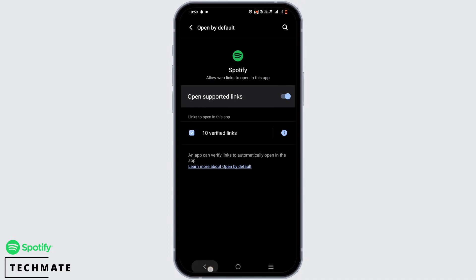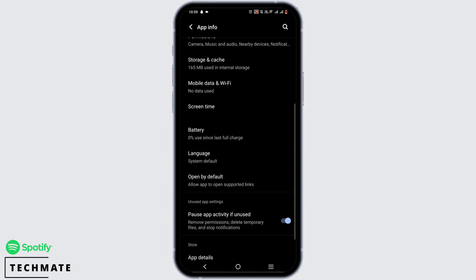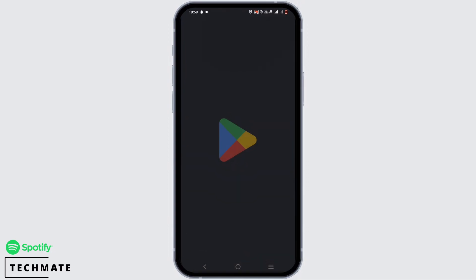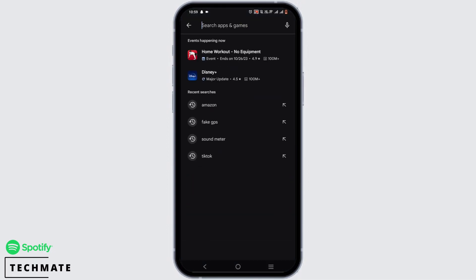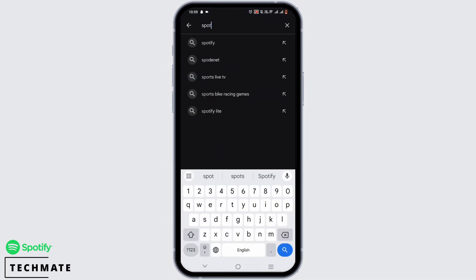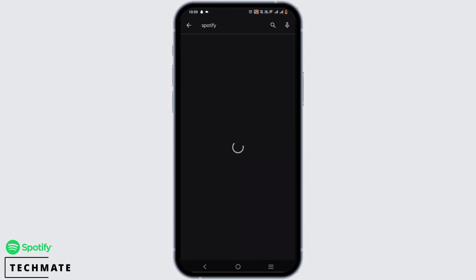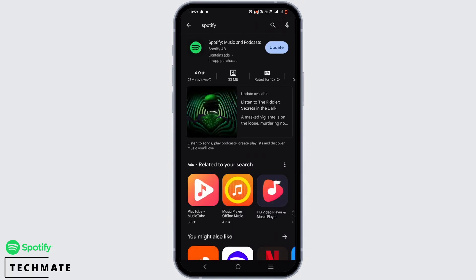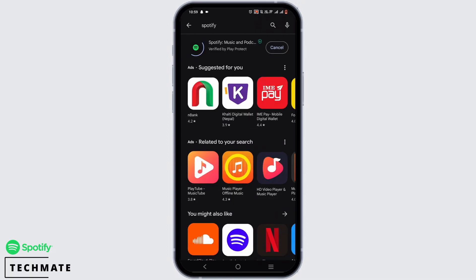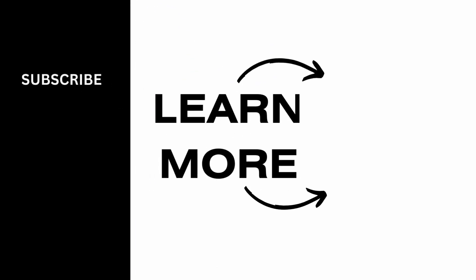Once you have done all of this, your problem might be fixed. But let's open our Play Store for a quick update check. Type in Spotify, and if there is any update, make sure you tap on the update button and let your application update. That's a wrap for this video — thank you so much for watching.